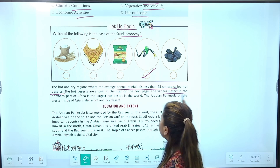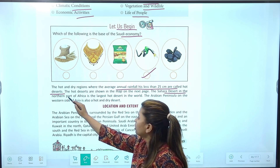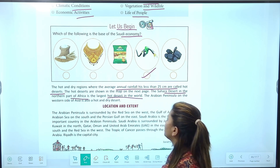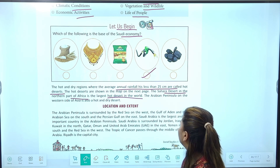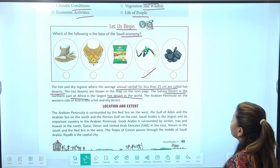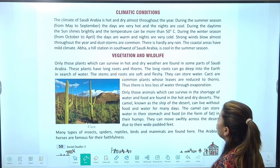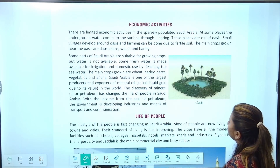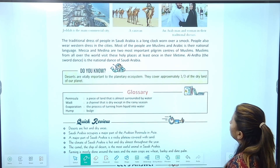Sahara desert is in the northern part of Africa and is the largest hot desert in the world. जो Sahara desert है, वो Africa के northern part में है और world का largest hot desert है।